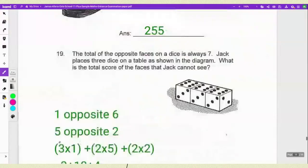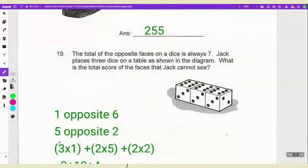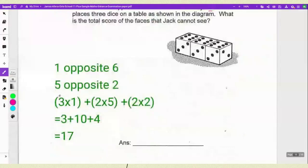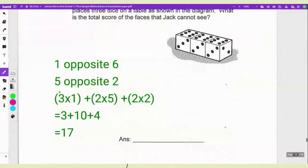Number 19: the total of opposite faces on a die is always 7. Jack places 3 dice on a table and you need to find the total score of all faces he cannot see. You know 1 is opposite 6 and 5 is opposite 2. The calculation is 3×(1+6) + 2×5 + 2×2 — working through 3+10+4 — the answer is 17.